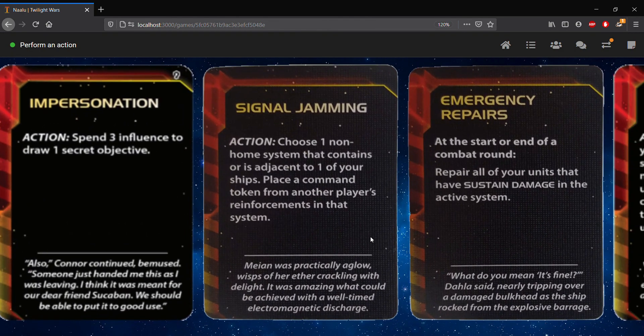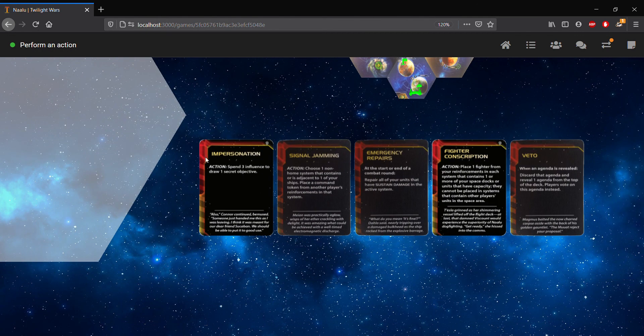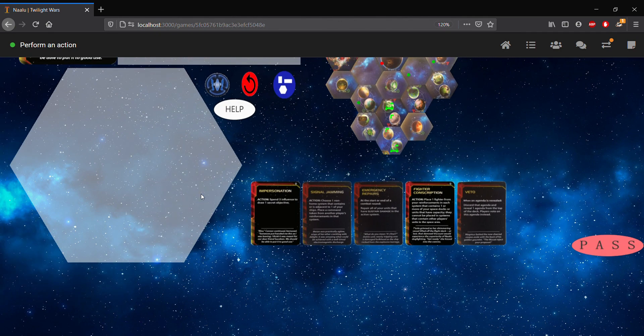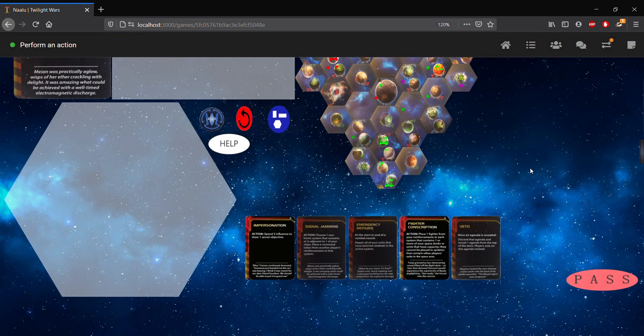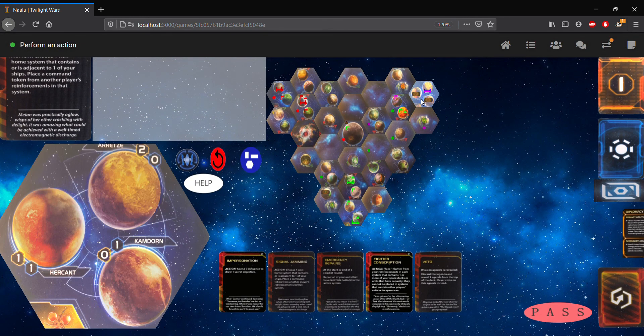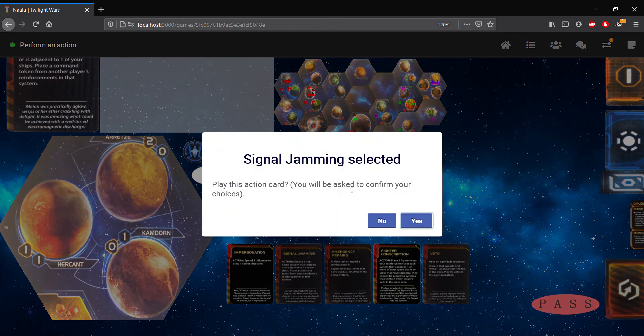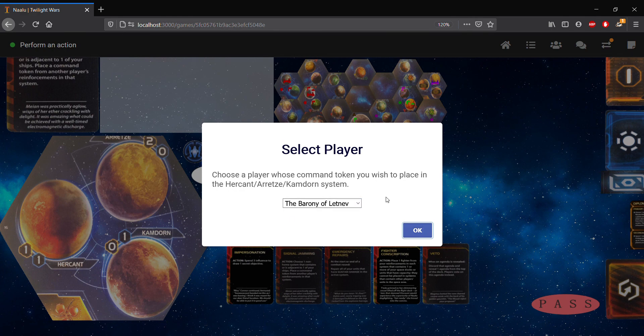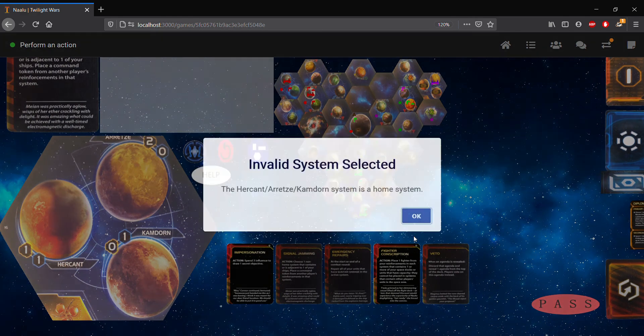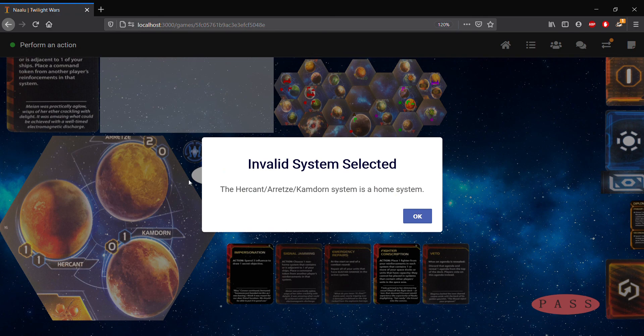Next, we have signal jamming. So with signal jamming, we choose one non-home system that contains or is adjacent to one of our ships. And then what we do is we place a command token from another player's reinforcements in that system. So right now we have no system selected. So if we were to try to use signal jamming, we'll be told we have to select a system. Now, if we try to select a home system, the Emirates of Akan home system, for example, and then we try to select the Barony of Letenev, we'll be told that this system here is a home system. So we can't do that.